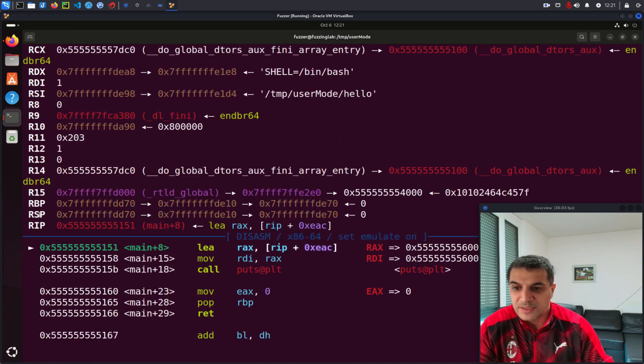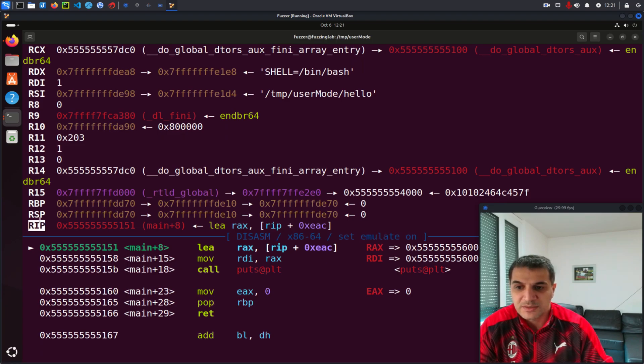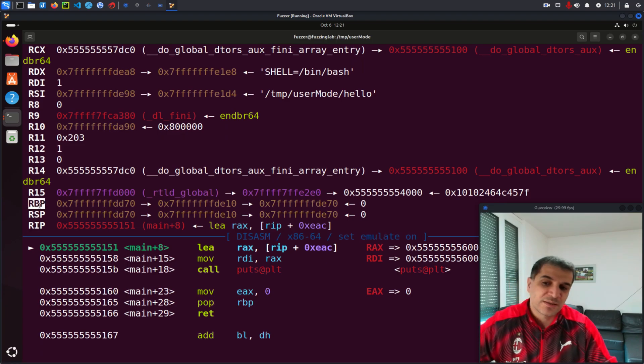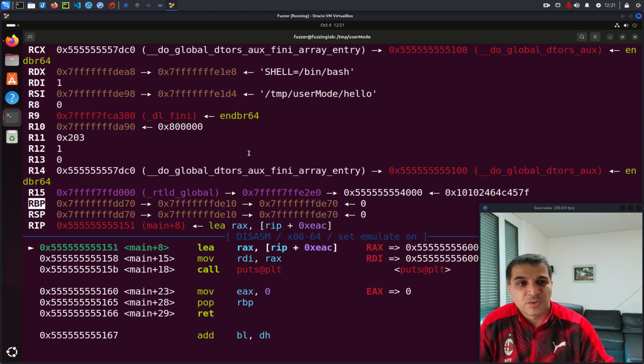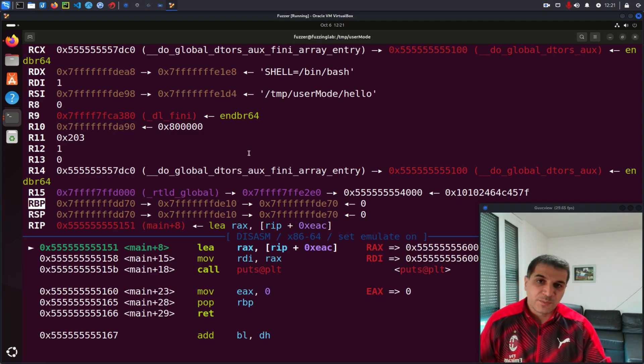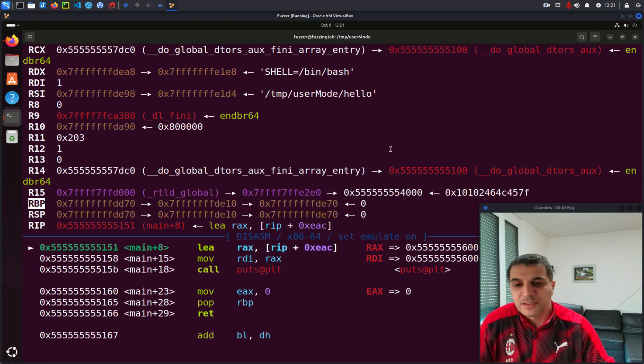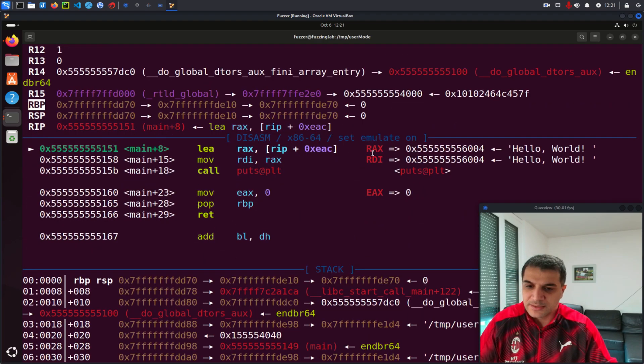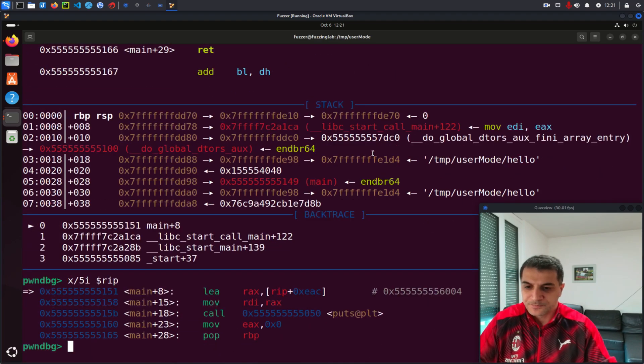As well here you can see the registers. So I have the stack pointer register, the instruction pointer register, the base pointer register. So that gives you more information about your current debugging session.